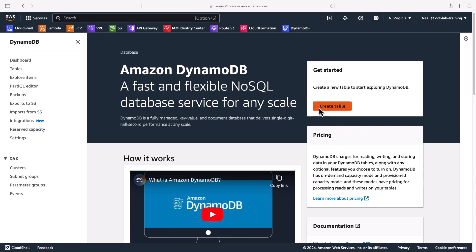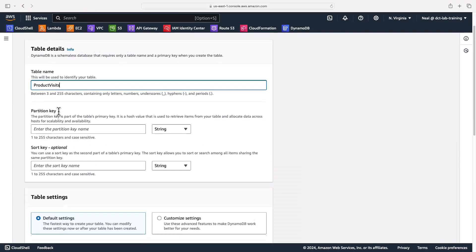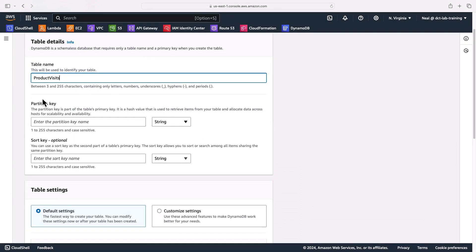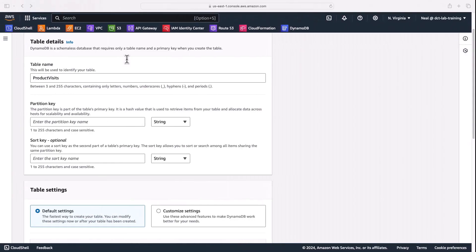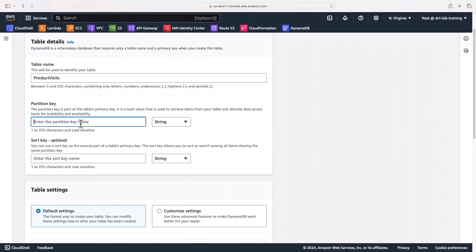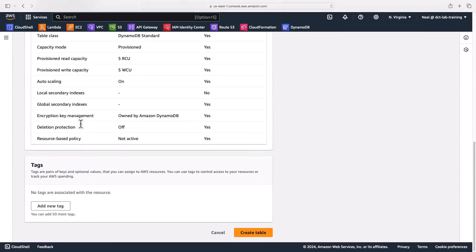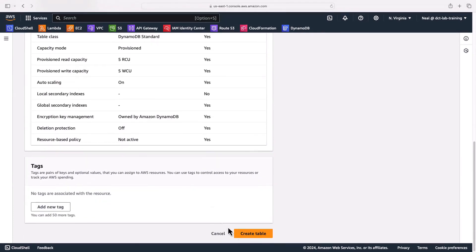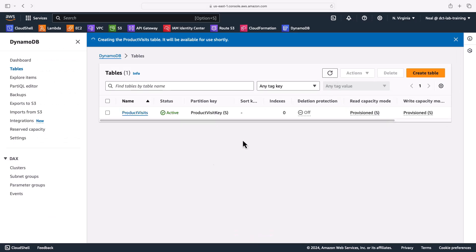I'll create a new table and supply the table name. We then need to select the partition key. Again make sure you copy paste so you don't end up with any typos because typos will break the application. So I'm going to paste in the partition key. Everything else can remain as defaults so all I need to do is go ahead and create the table. Tables only take a few seconds to create, so usually if you just give it 10-20 seconds, there we go, not even that. It's now an active table.